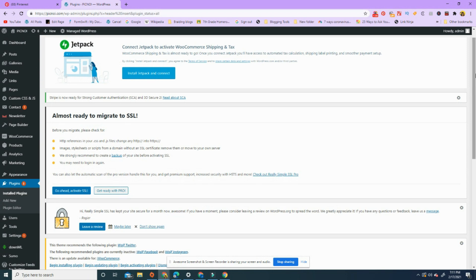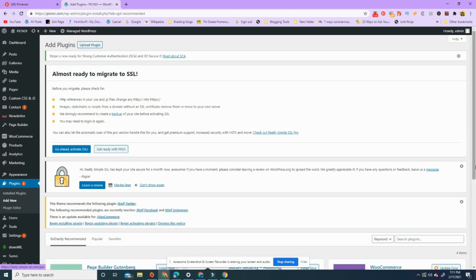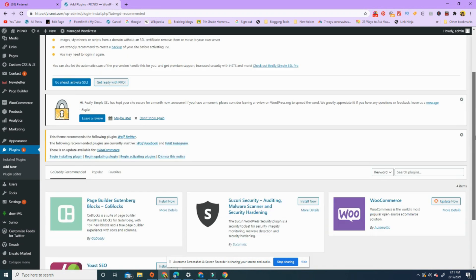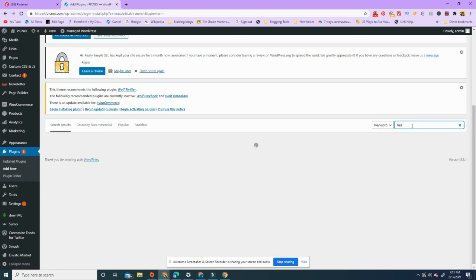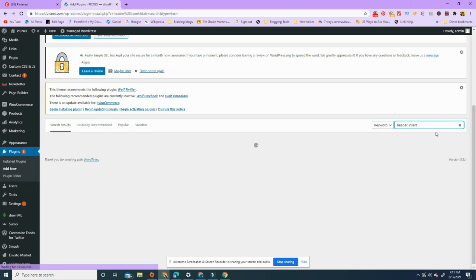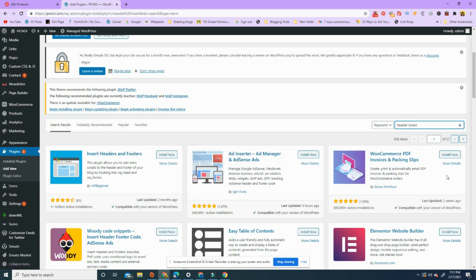So I have to go to add new. I'll type header insert. So insert headers and footers. There are several different ones out there. This one has over one million active installations, was updated two months ago. This is probably a good one.